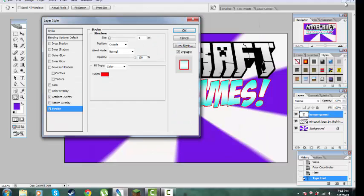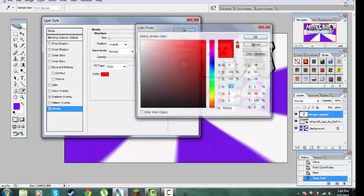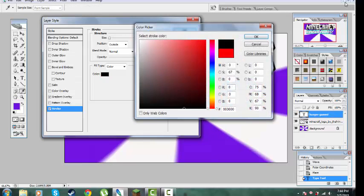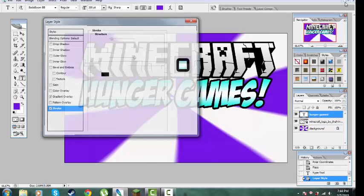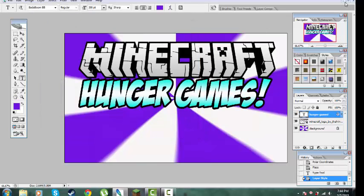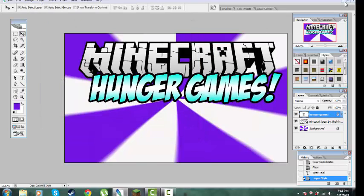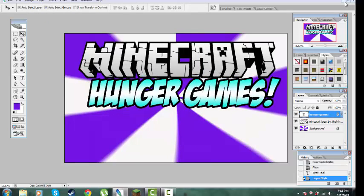Click the layer. Then go to Stroke, change the color to black, and keep the size as 10 — because then the outline looks like this. Awesome.